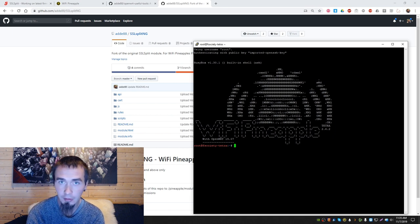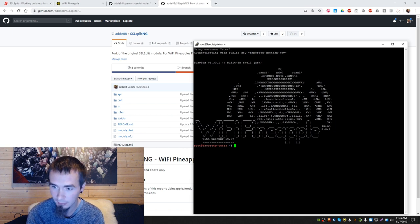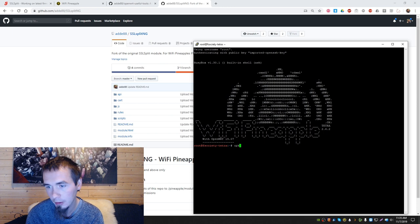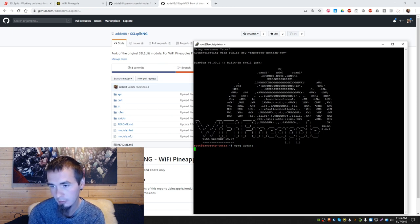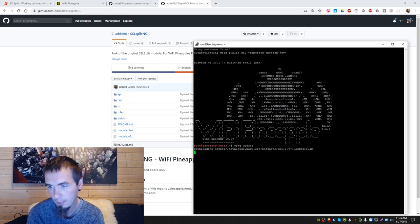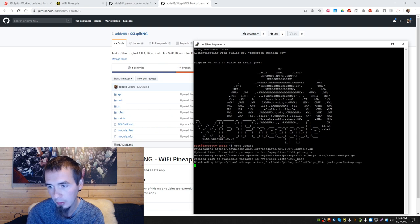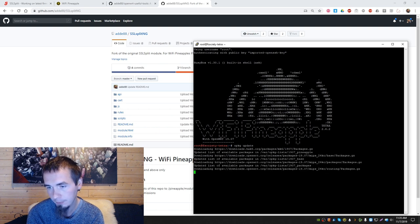We need to install some dependencies first, so let's run opkg update first. Let it work. Okay.